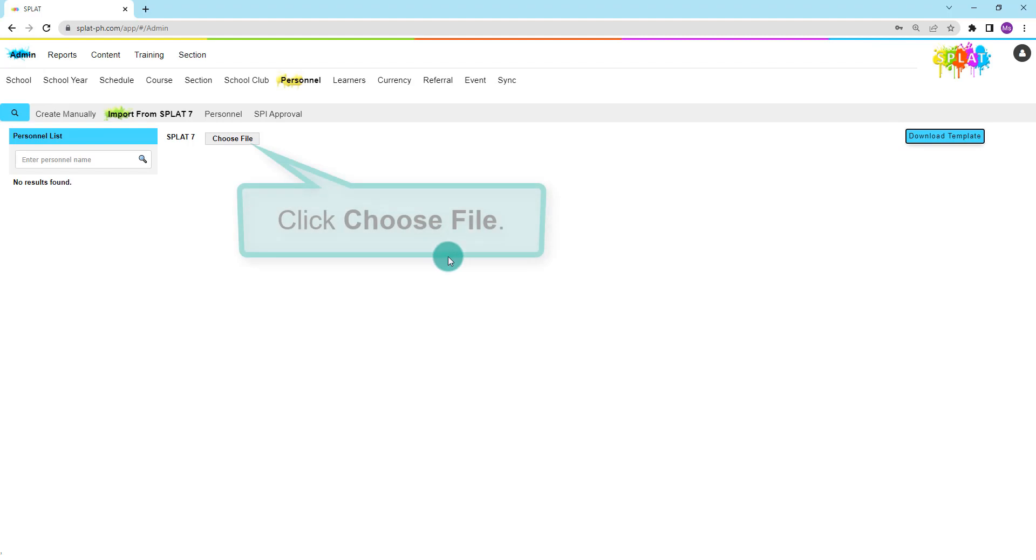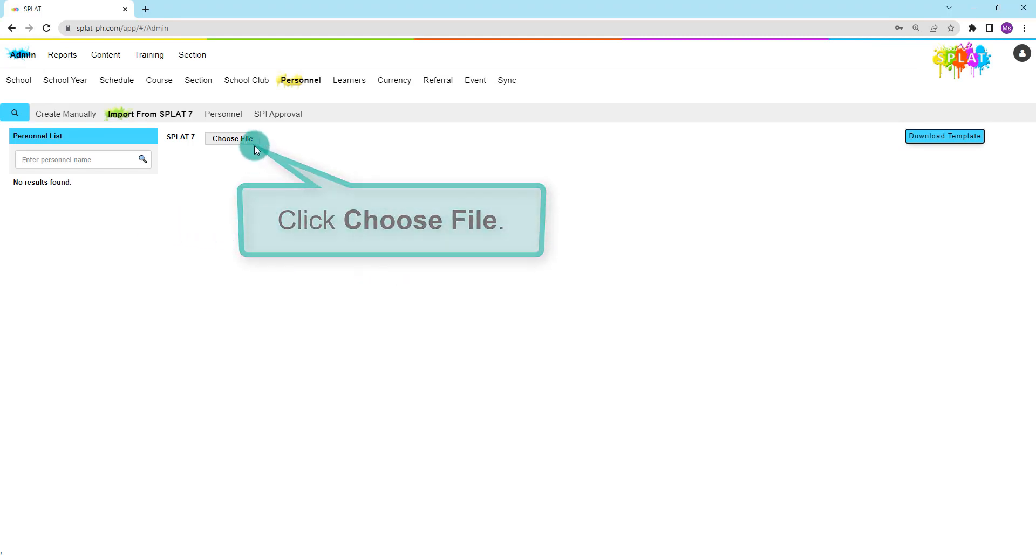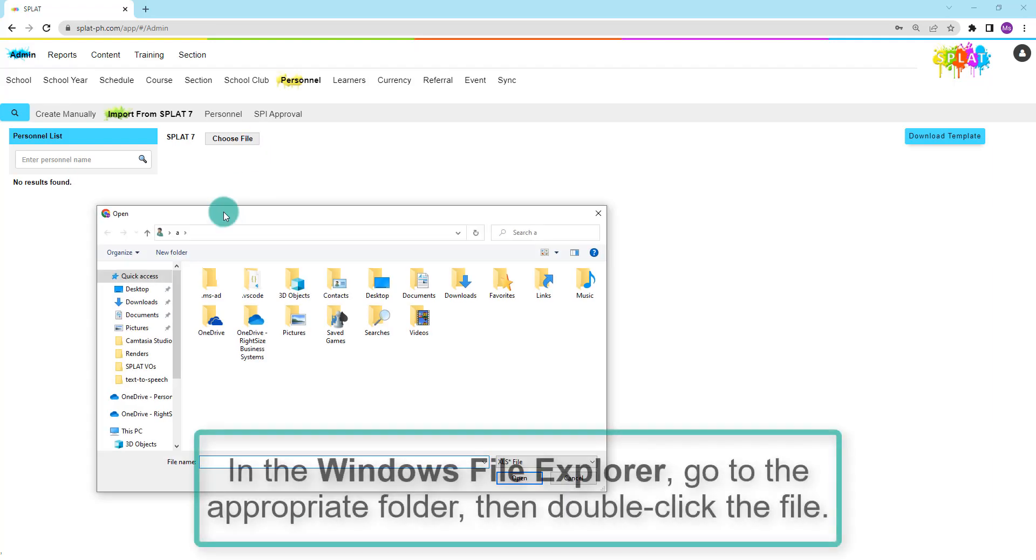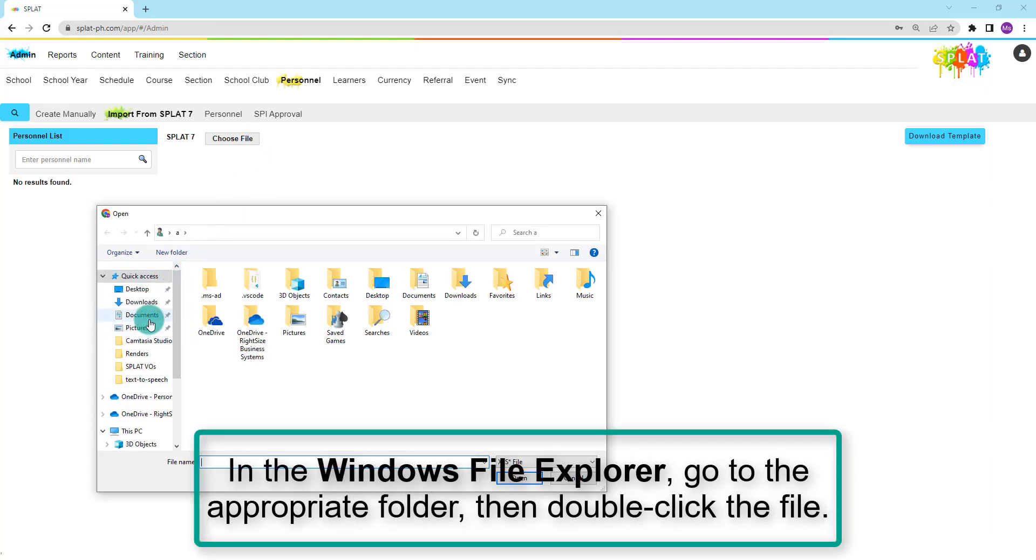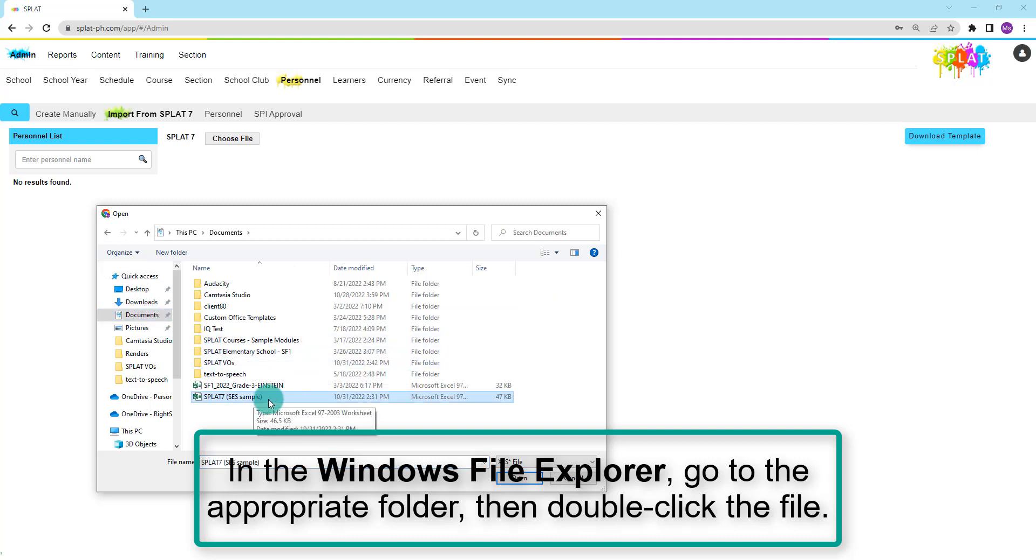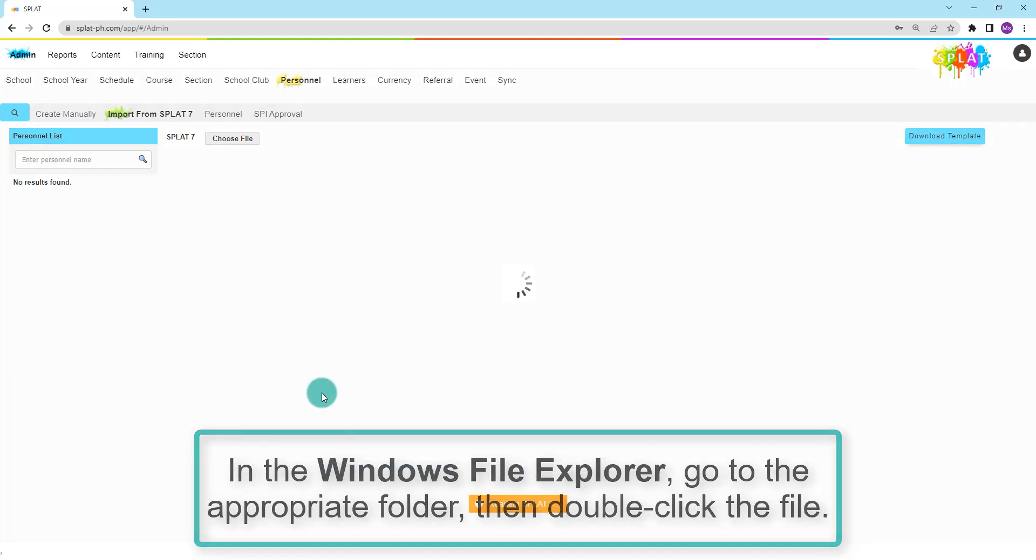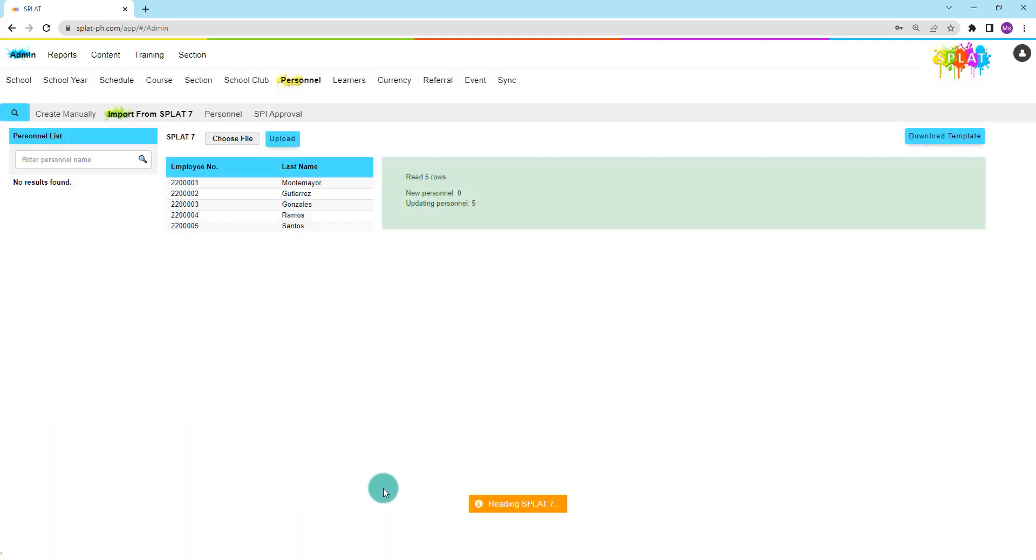To upload an existing SPLAT7 file, click Choose File. In the Windows File Explorer, go to the folder where your file is saved. Double-click the SPLAT7 file to be uploaded.